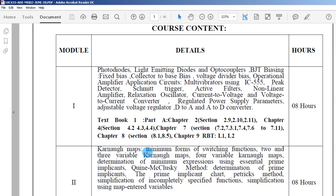The syllabus has five modules. The first module is related to analog electronics and the remaining modules are related to digital electronics. Since the digital electronics portion is larger compared to analog electronics, we will start with digital electronics. First, we will cover some foundational knowledge — the gap in the syllabus.